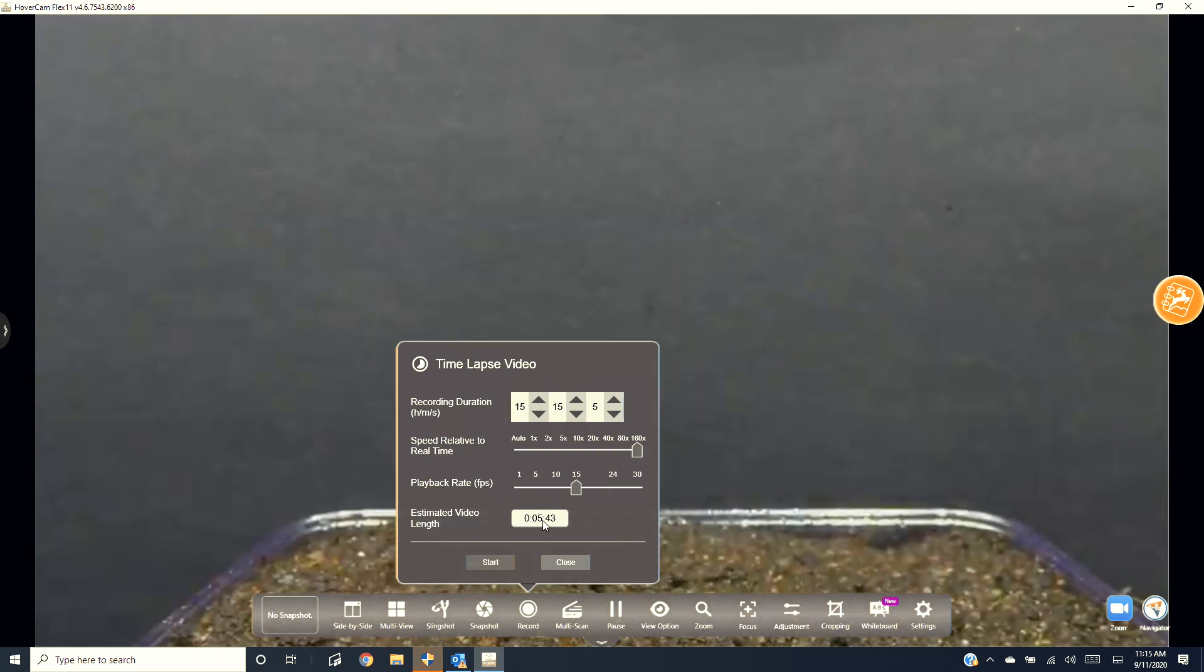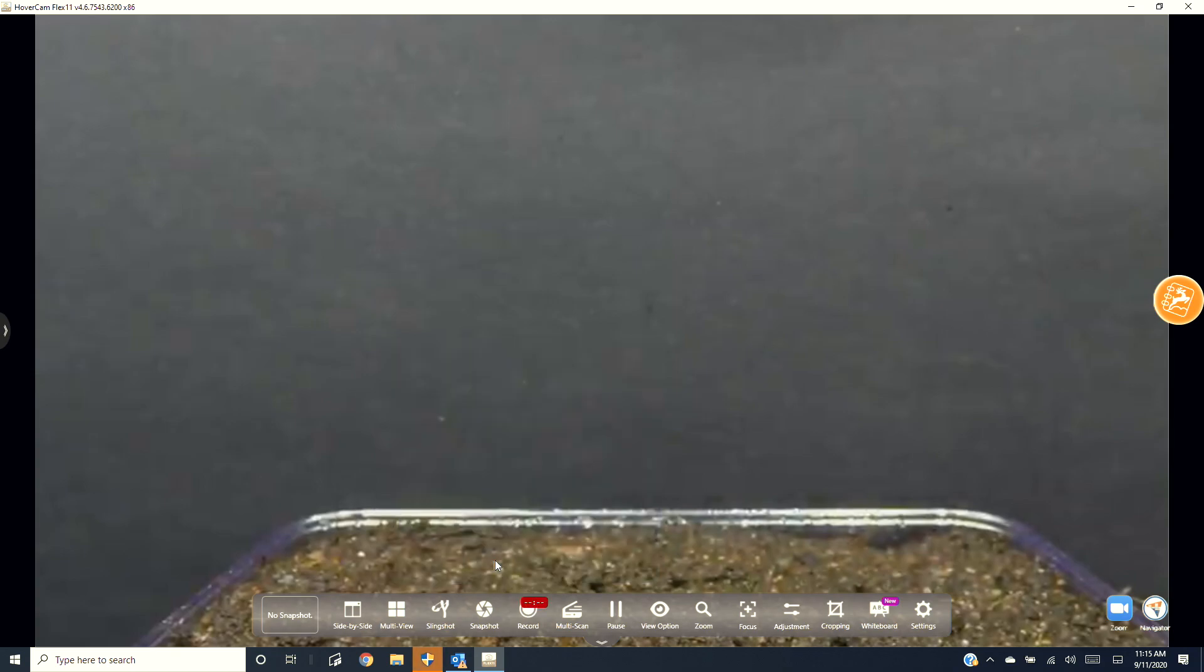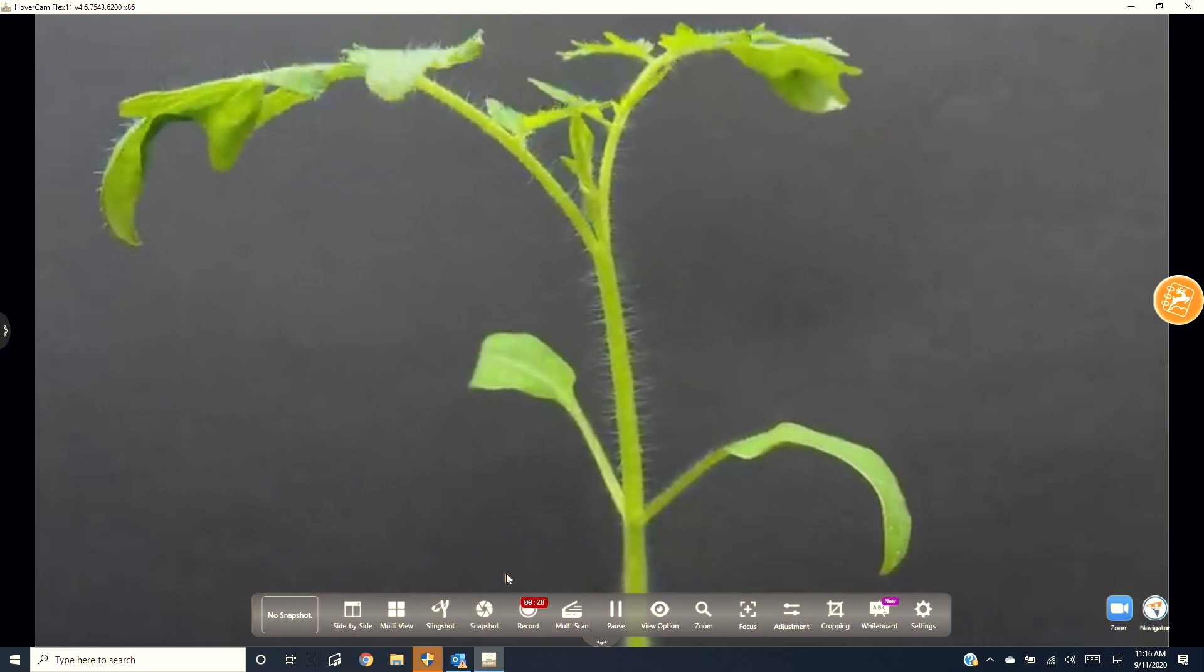You can also select the time-lapse frame rate. The higher the frame rate, the more smooth your video will be played back, but keep in mind this also increases the file size. When you're ready, hit start and your time-lapse will begin. When you're done, hit stop. Now you can check out your time-lapse.